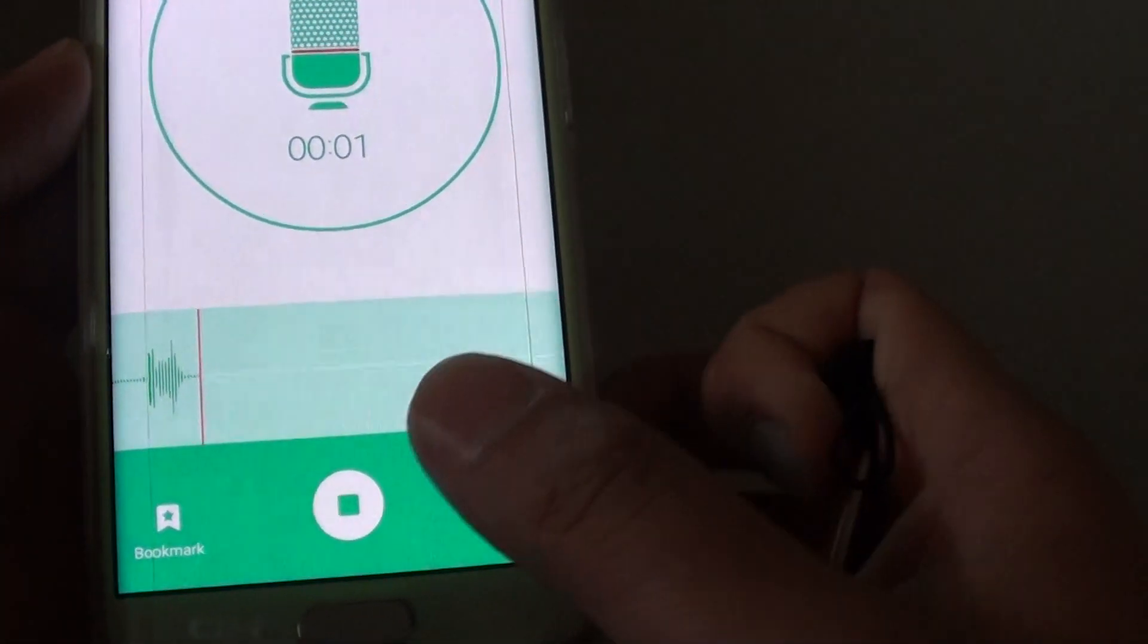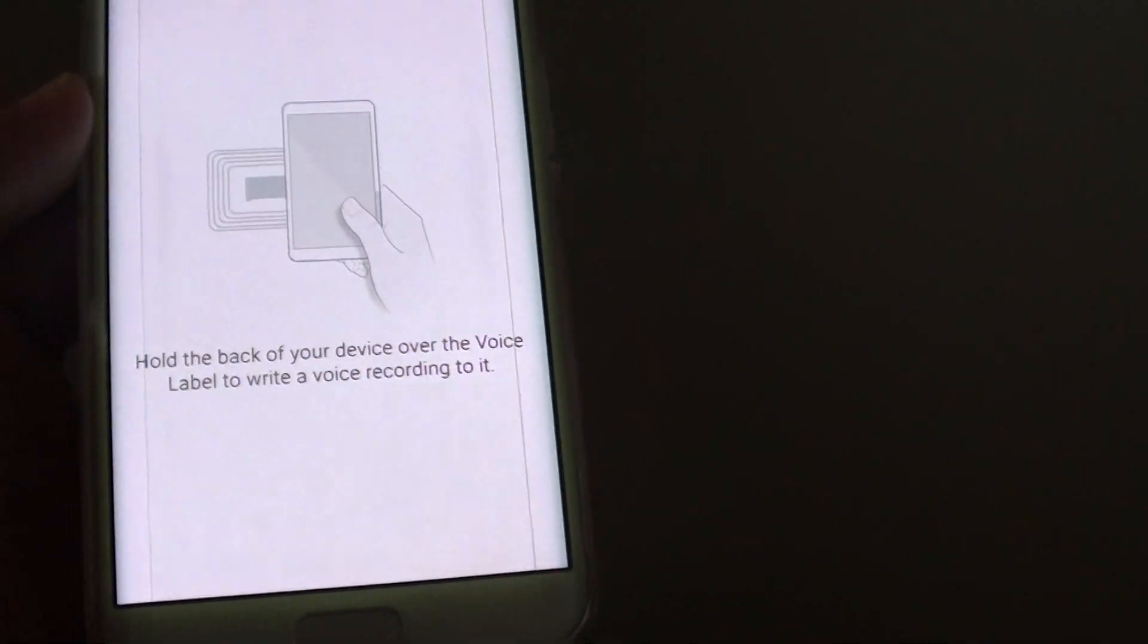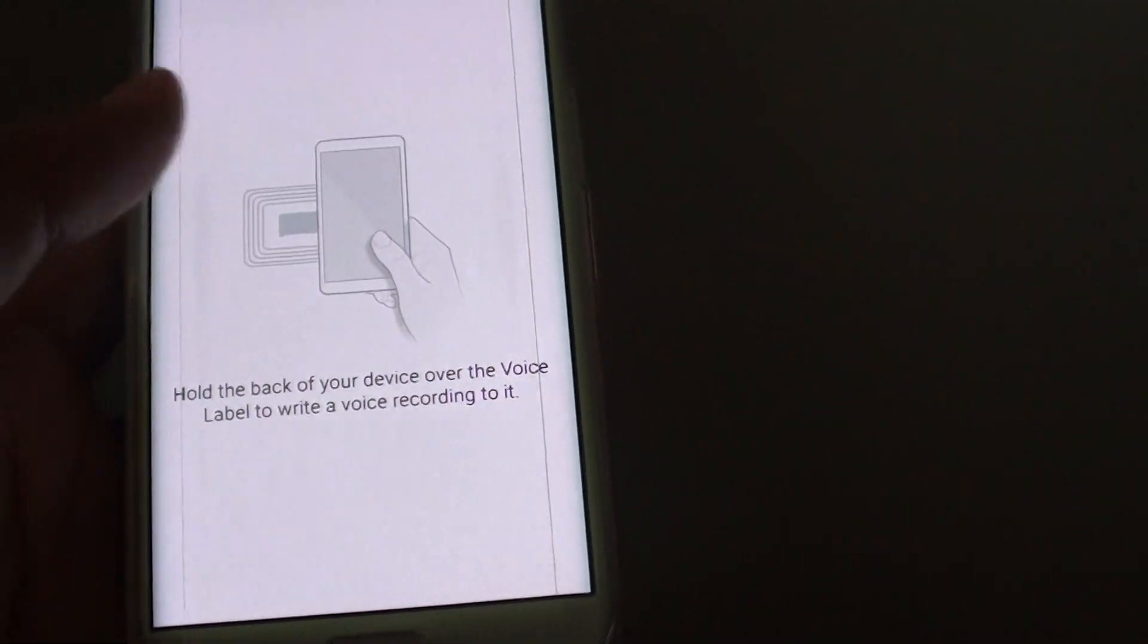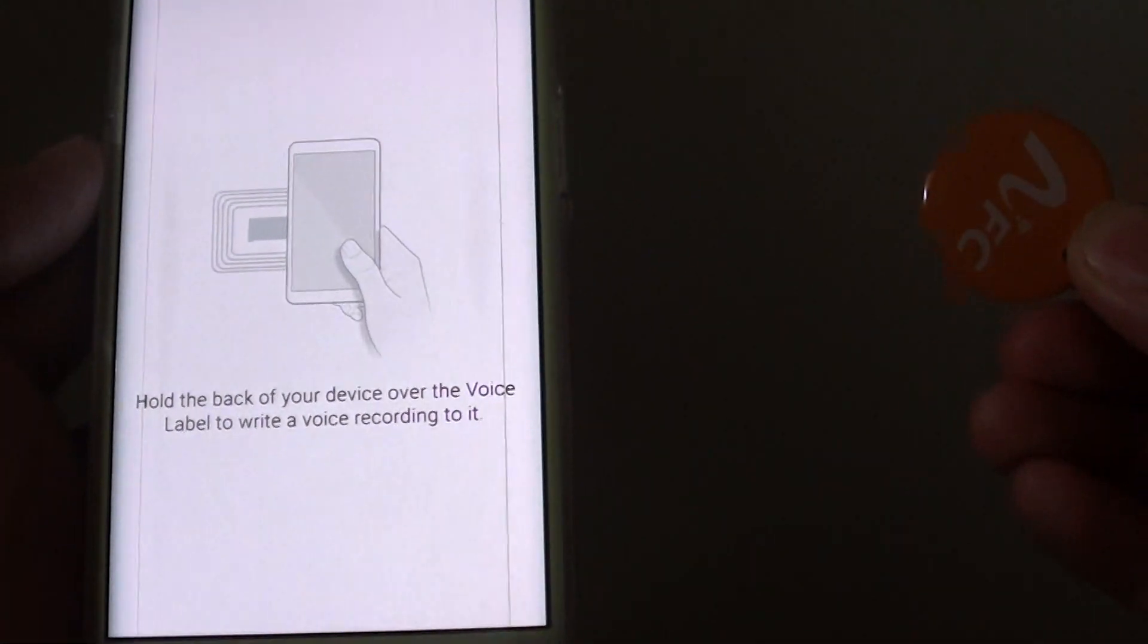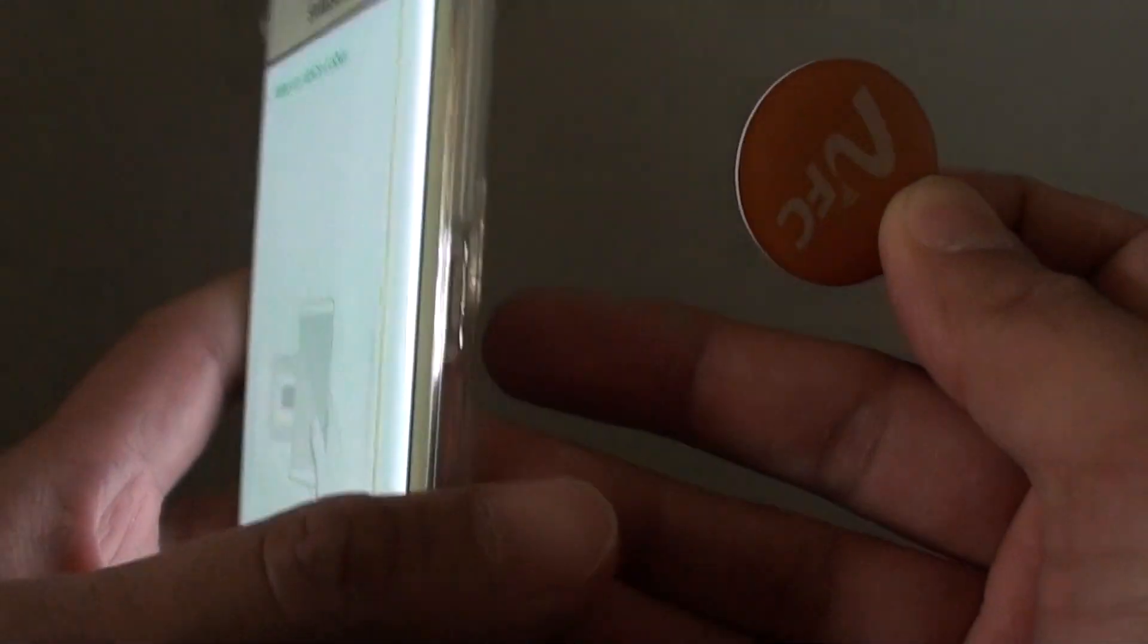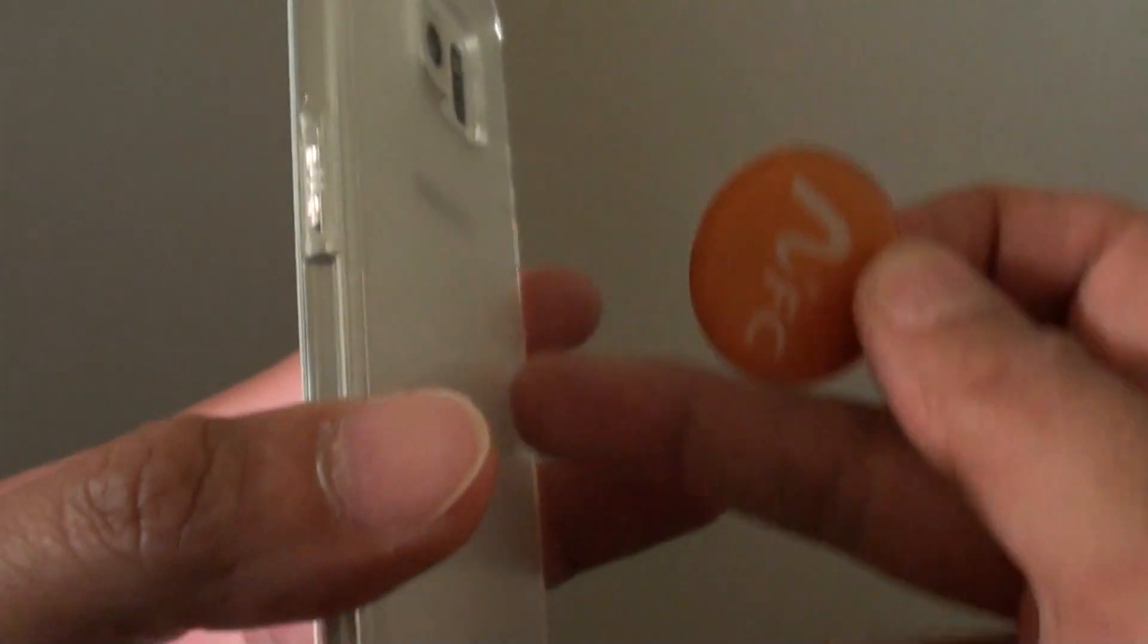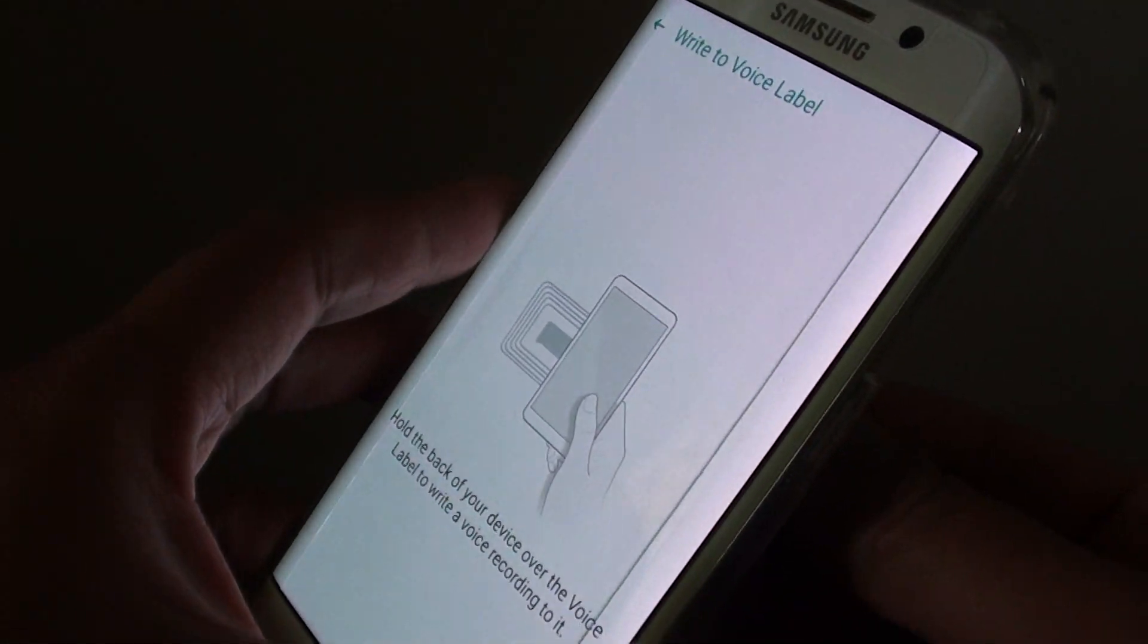Bedroom one. Then tap on stop. Now we need to tap the label against the phone so that it can record. So the NFC reader is around the back here. So you want to tap it right back here.